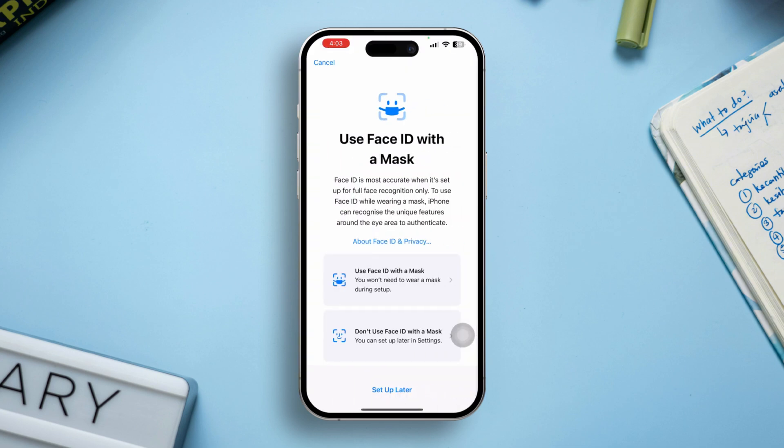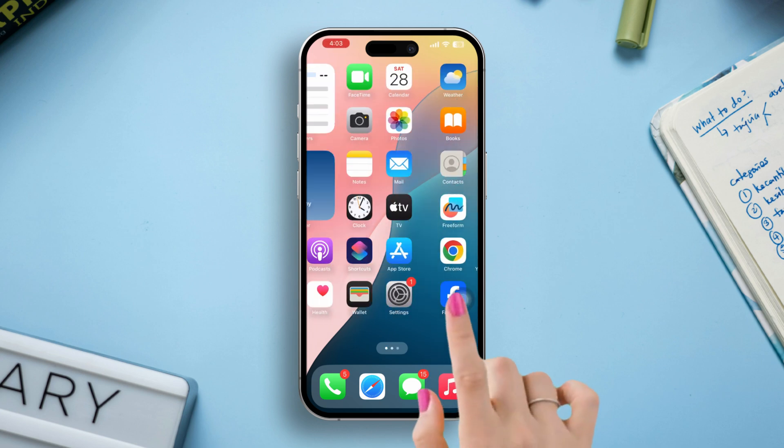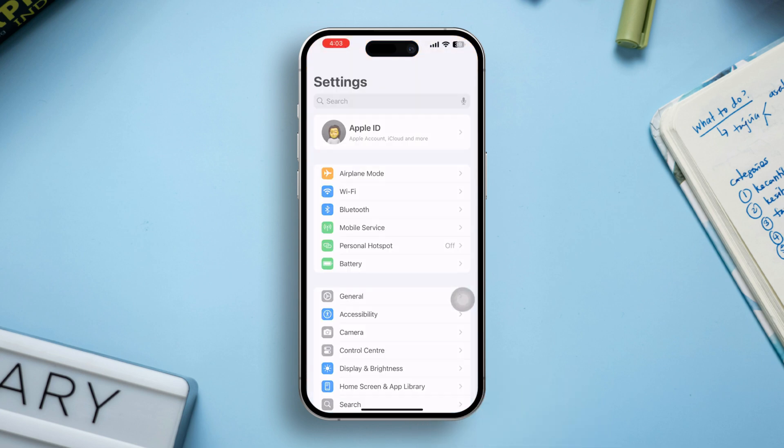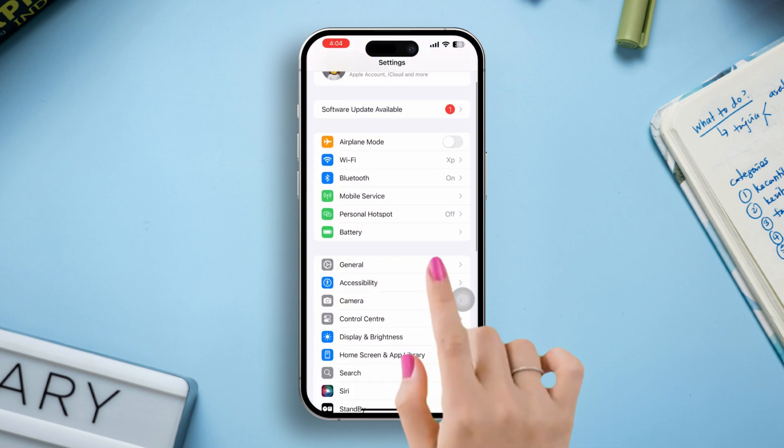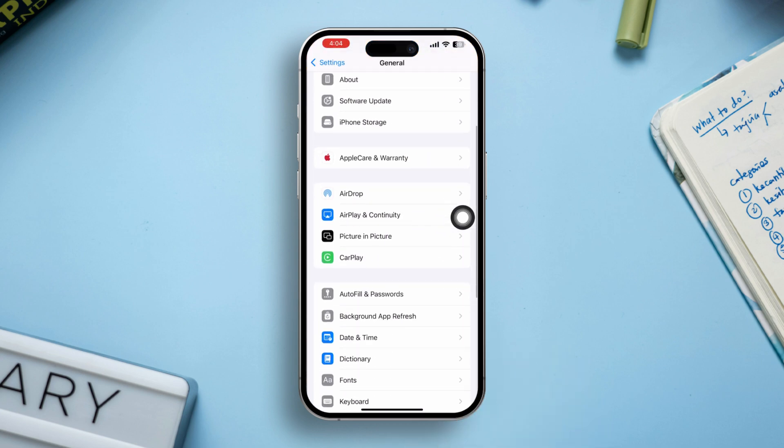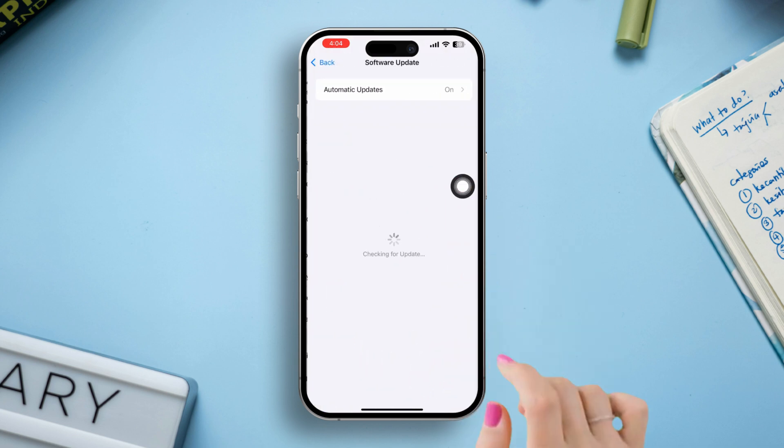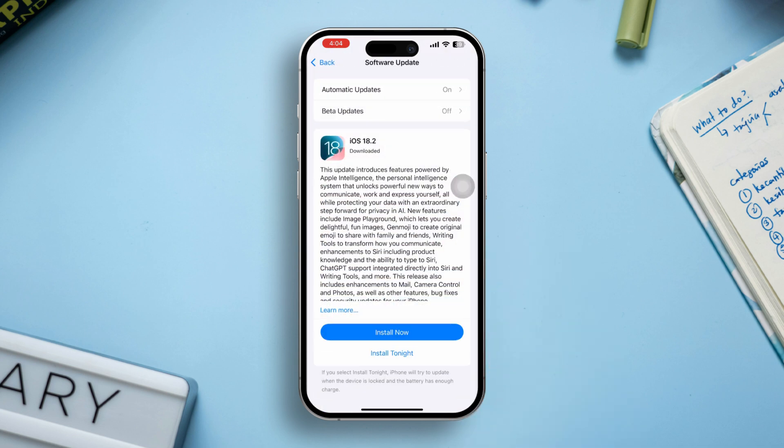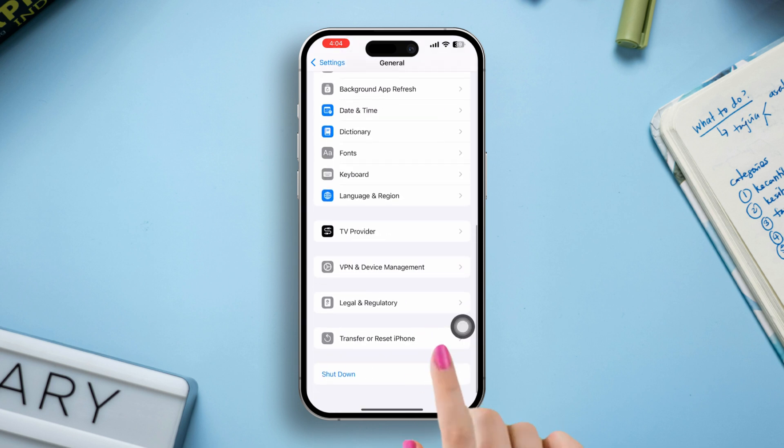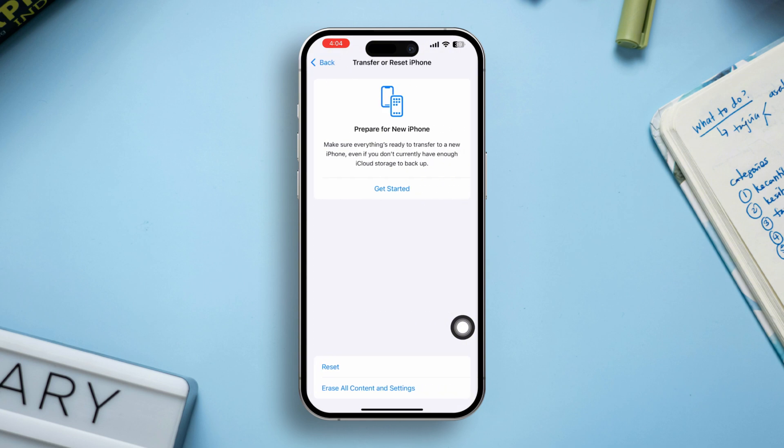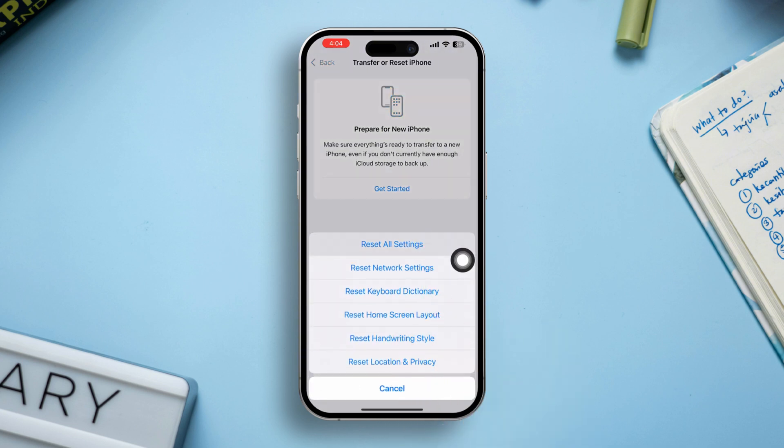Solution 3: Update and reset all settings. Open Settings on your iPhone, go to General, tap Software Update. If there is a new software update, then update it. If there is no software update, then go back. Scroll down and select Transfer or Reset iPhone. Tap Reset and choose Reset All Settings.